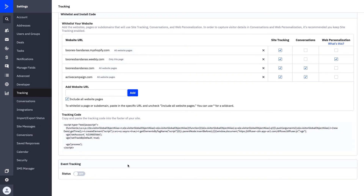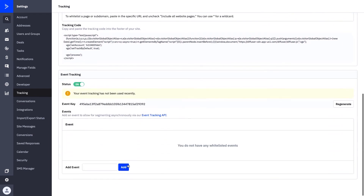Next we have Event Tracking. Event tracking is what's going to use those API calls. If you do not have a developer or developer skills, I would recommend reaching out to somebody that can get this set up for you. You can see exactly what you need to do by clicking this link and following up with how you can set up event tracking and APIs.